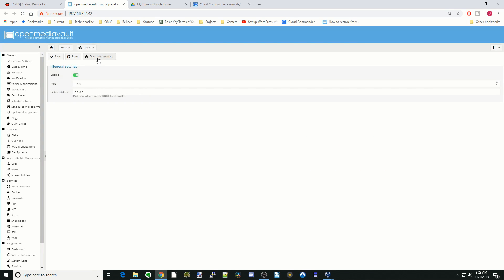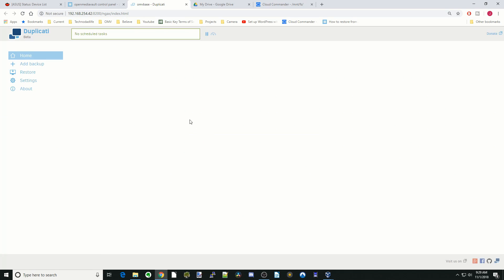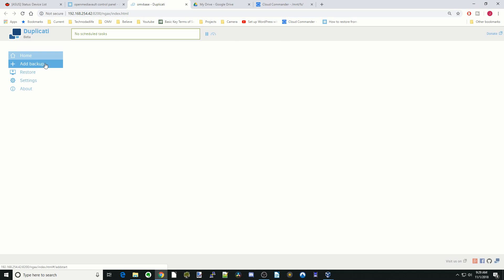Next we're going to open the web interface. We're going to click No because we only have one machine with only a single account. Now we're into the setup. You can see right now there's nothing here, so we're going to click Add Backup.